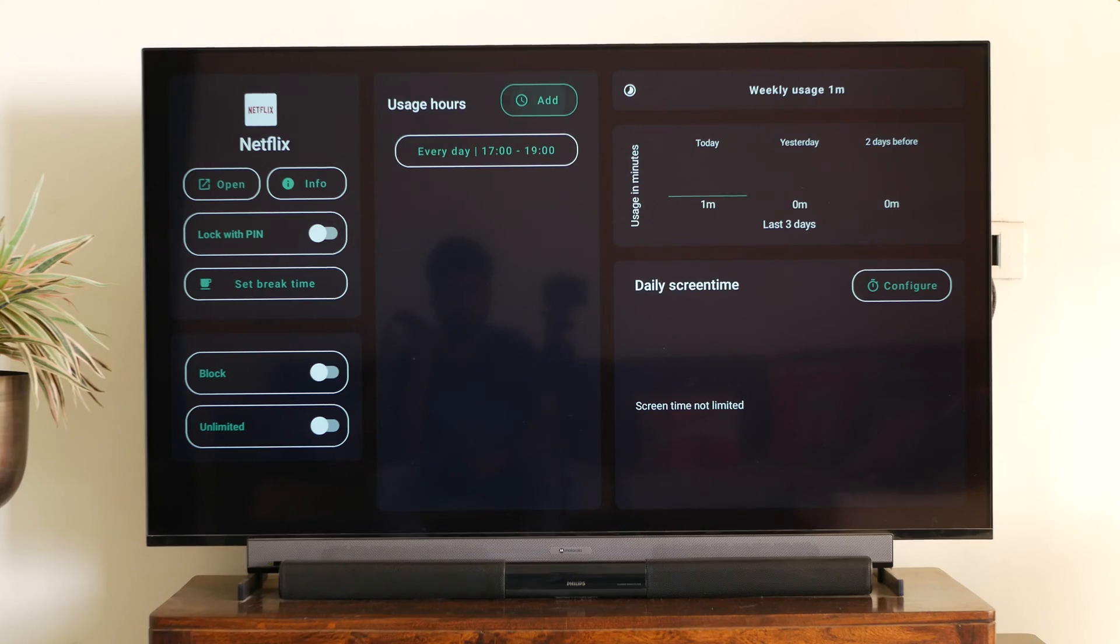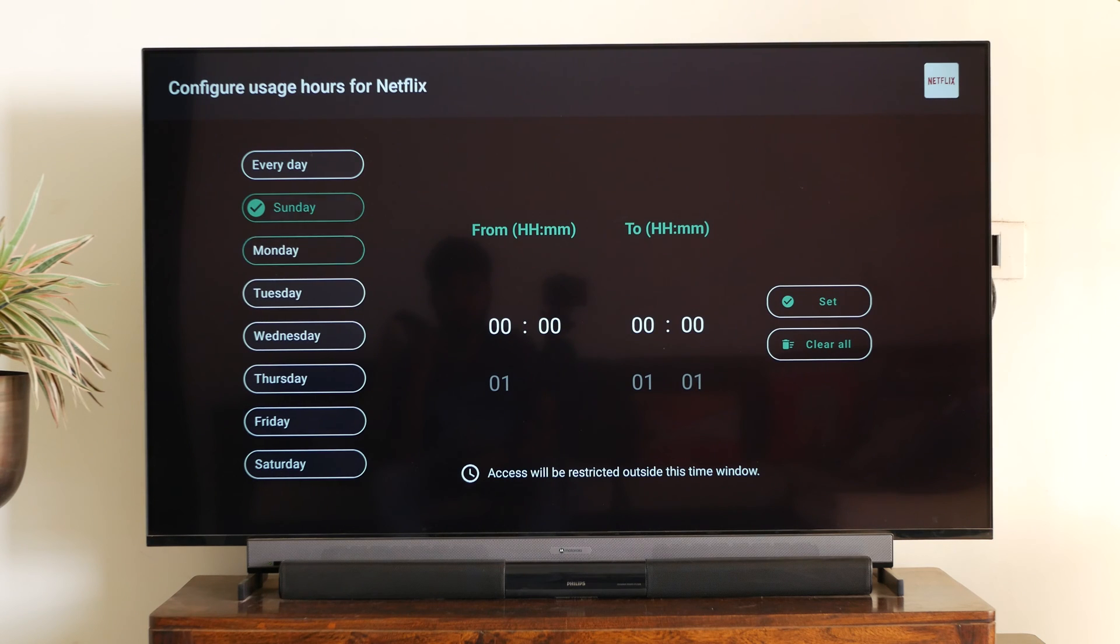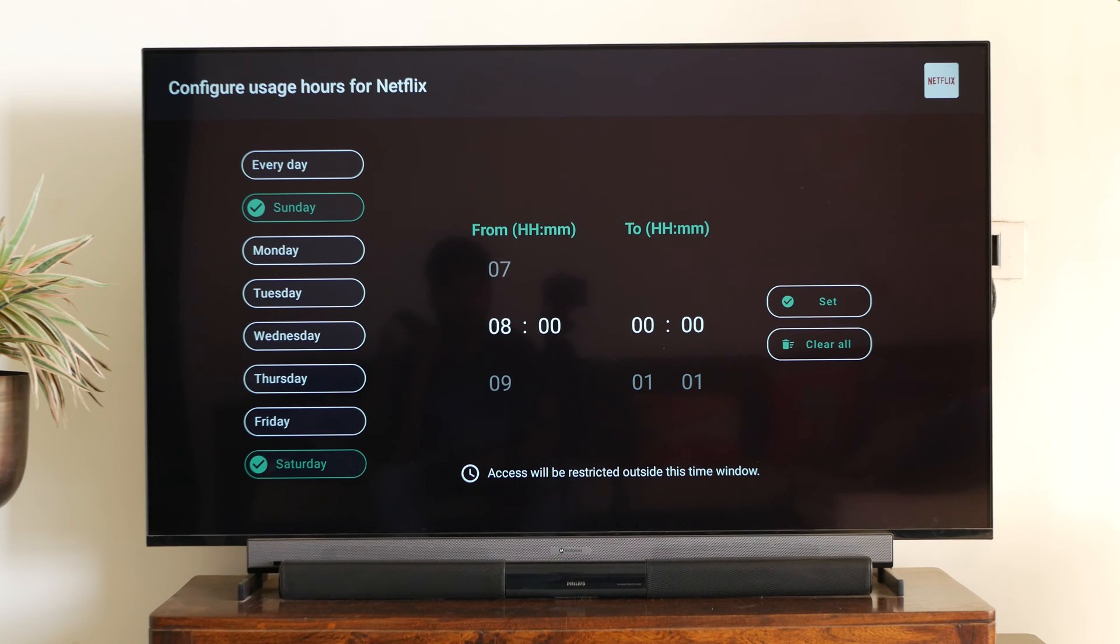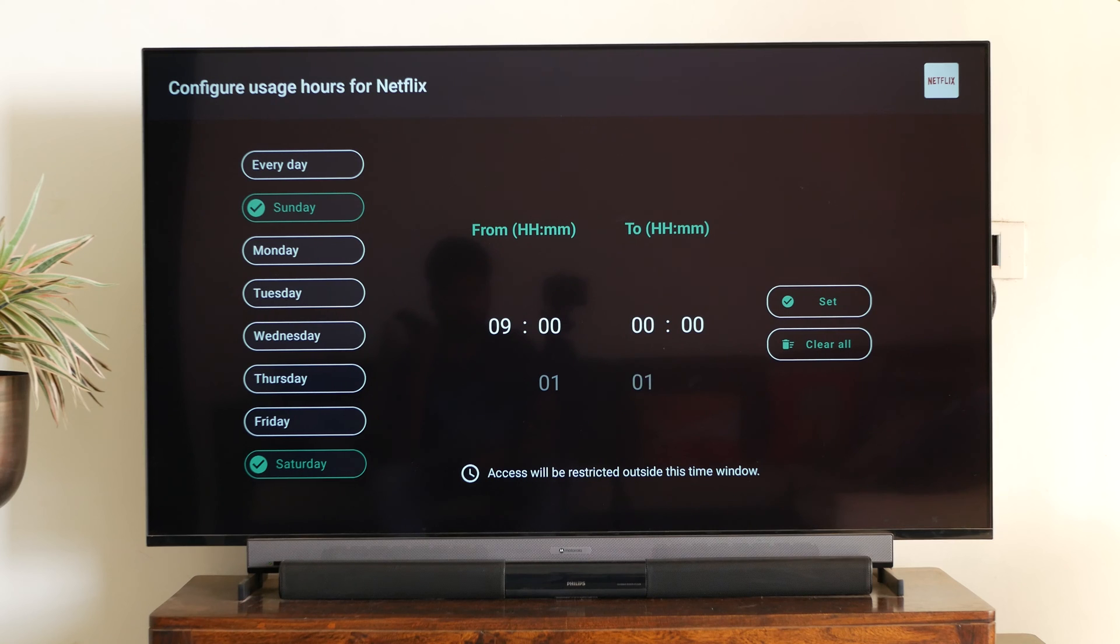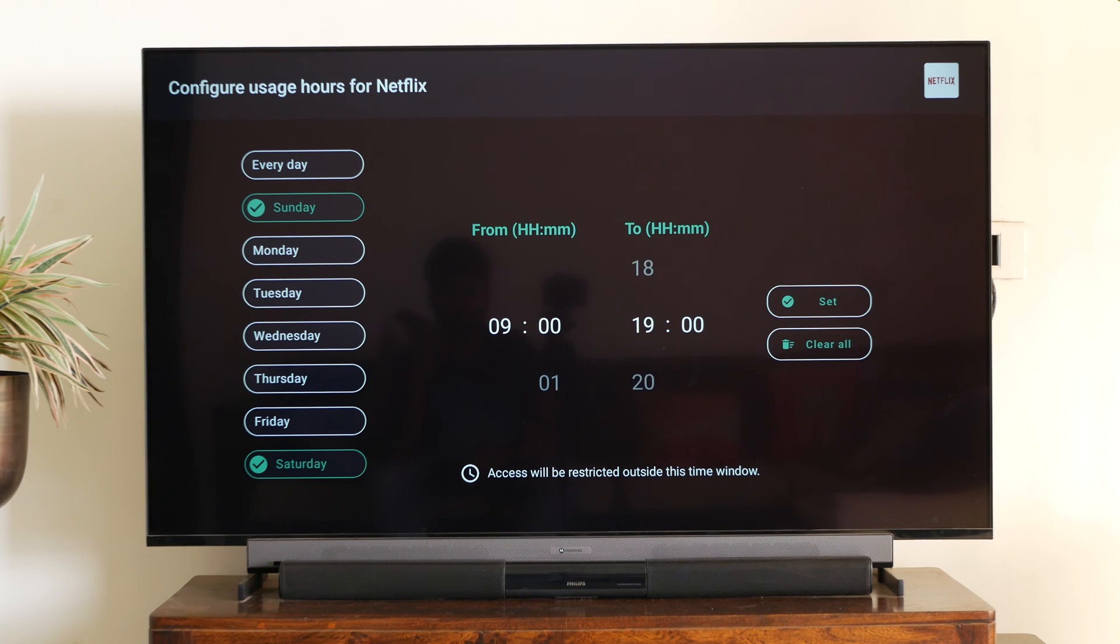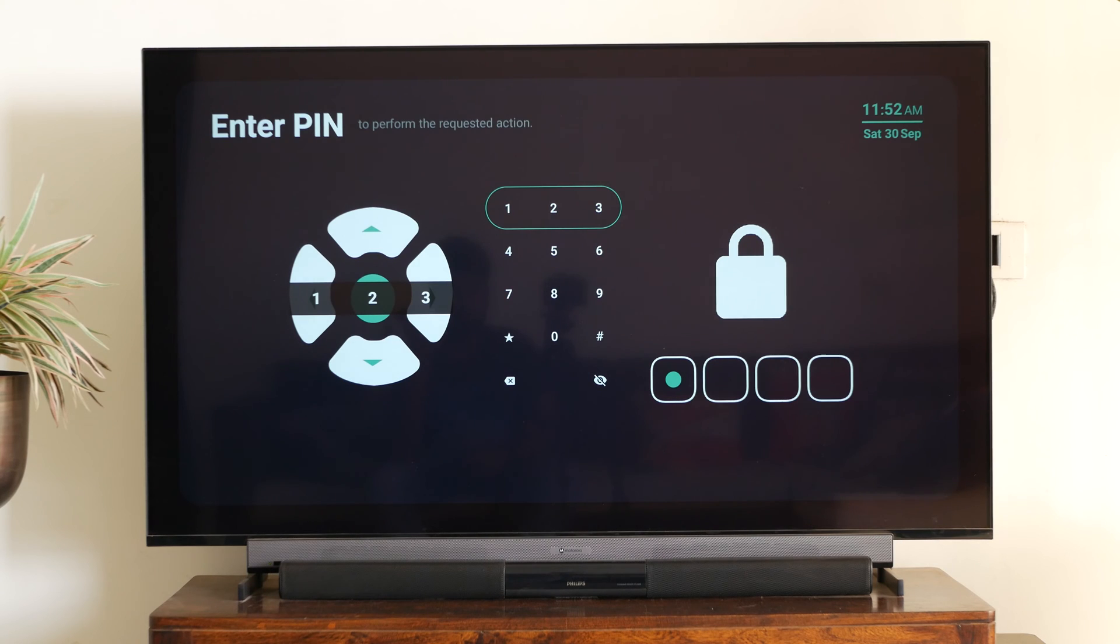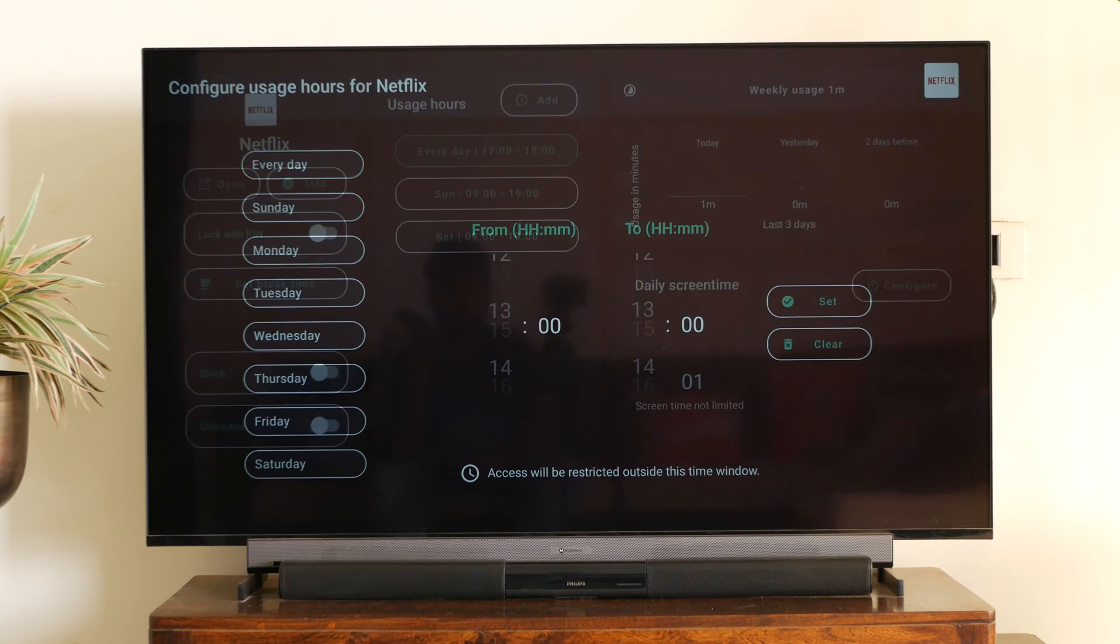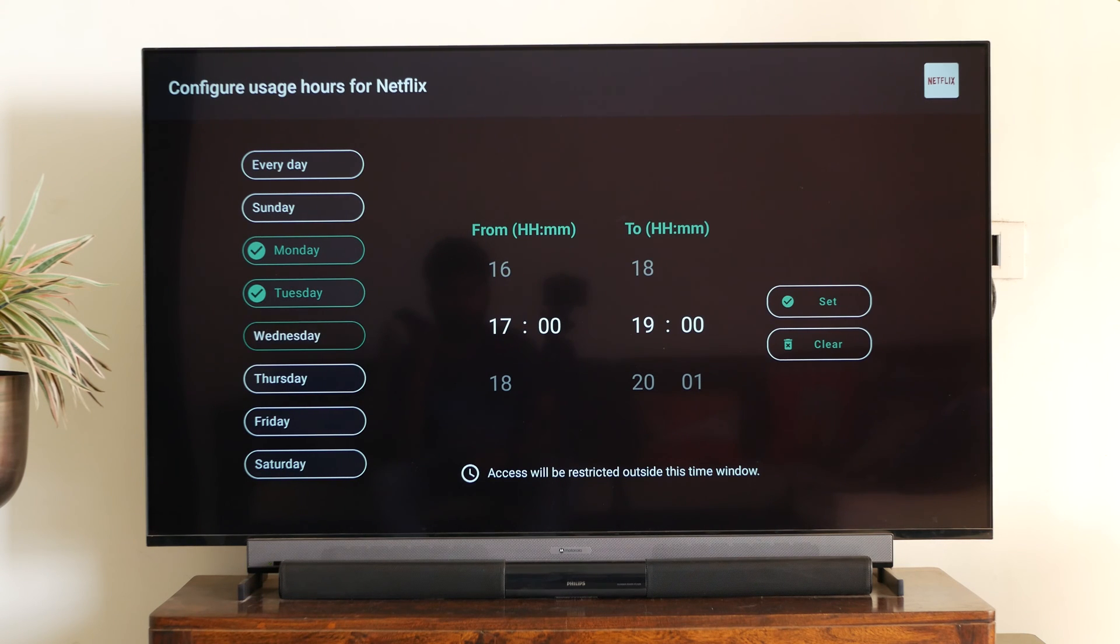Another good thing here is that these controls are extremely customizable. Now, for instance, I want Netflix to run from 5 to 7 p.m. on a weekday. However, on weekends, I want it to run from 9 a.m. to 7 p.m. So I can actually combine two schedules very easily by selecting Sunday and Saturday and setting it to run from 9 a.m. to 7 p.m. And on weekdays from Mondays to Friday, it runs from 5 p.m. to 7 p.m.